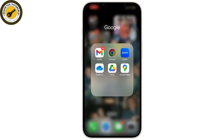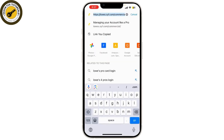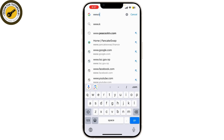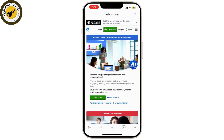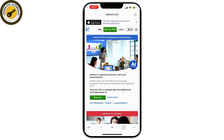First, open your web browser and go to the Kahoot website by typing in www.kahoot.com. On the Kahoot page, you'll see the login button at the top right corner of the page. Click on that button.